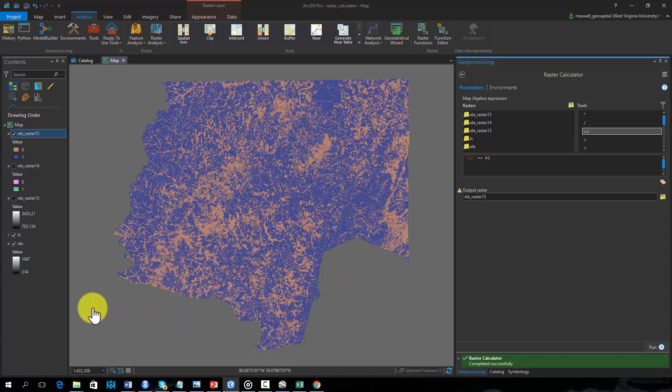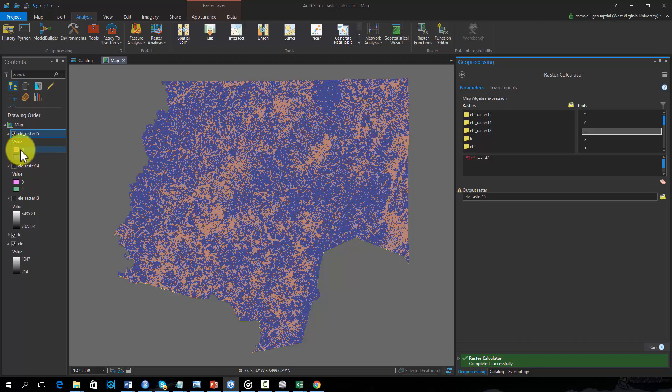The resulting raster is another binary grid. Cells coded as 1 represent deciduous forest. All other land cover types are coded as 0.